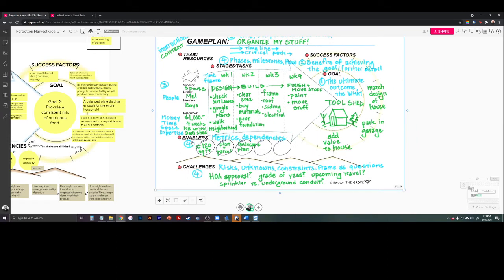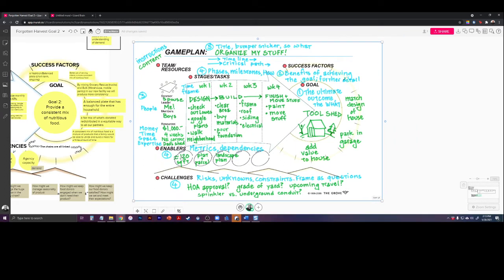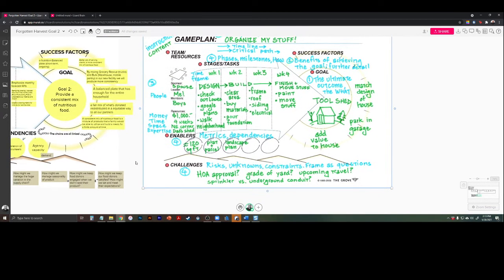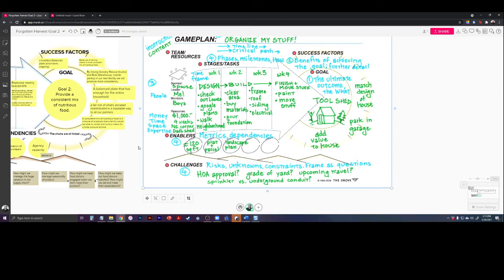Enablers - another word for enablers would be dependencies. These would be things that we don't necessarily have control over, but things that would make or break this project. There's actually a better example in the actual work, and I'll show you when we get to it. I'm not going to go over it here, but I will when we go back to what we did yesterday.